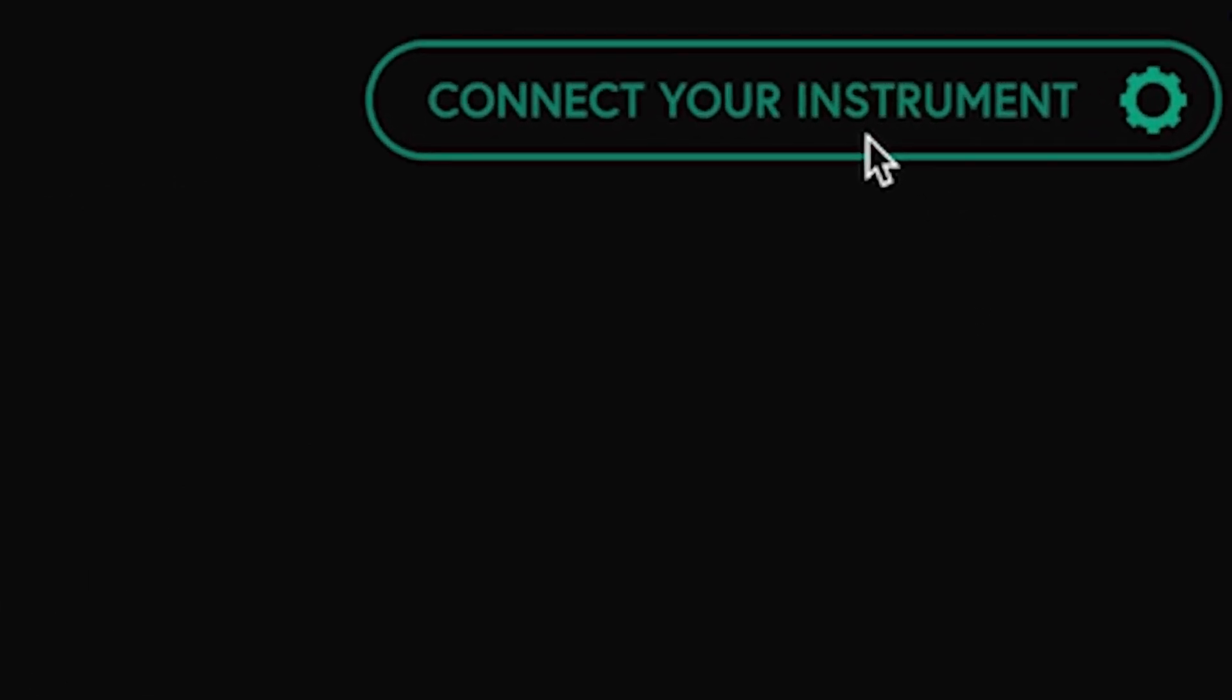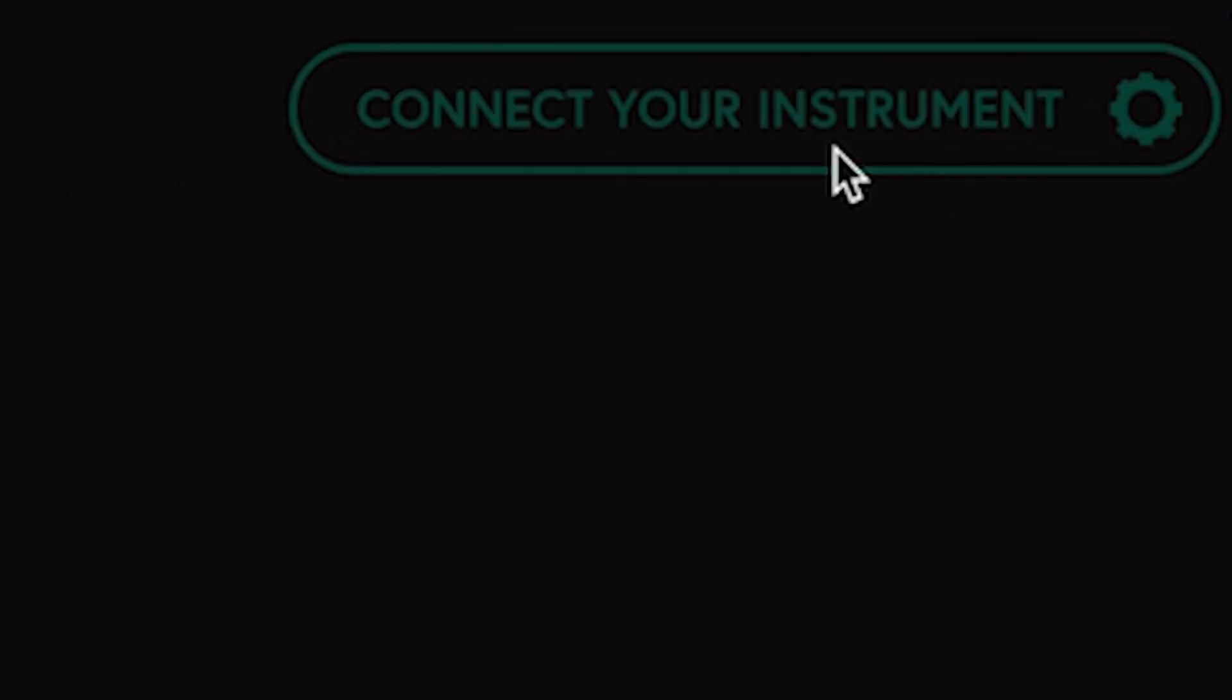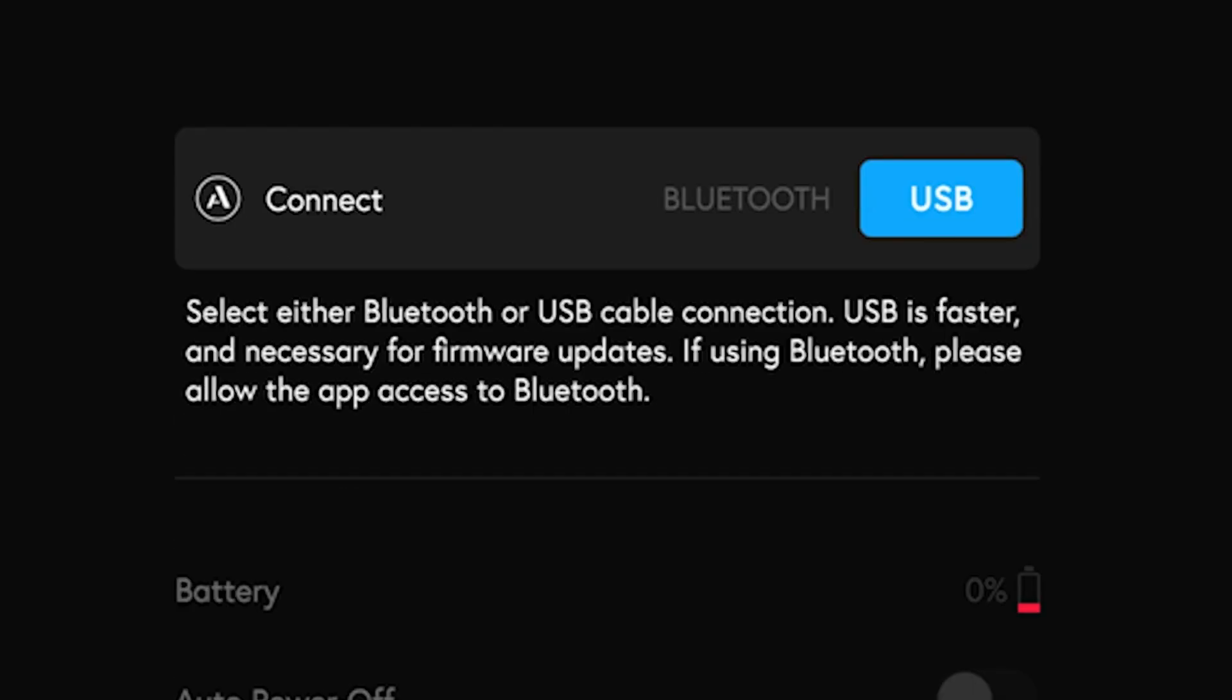Once you open the app, go to the top right corner to access the settings menu. Here you can connect your instrument, either via USB or Bluetooth MIDI.